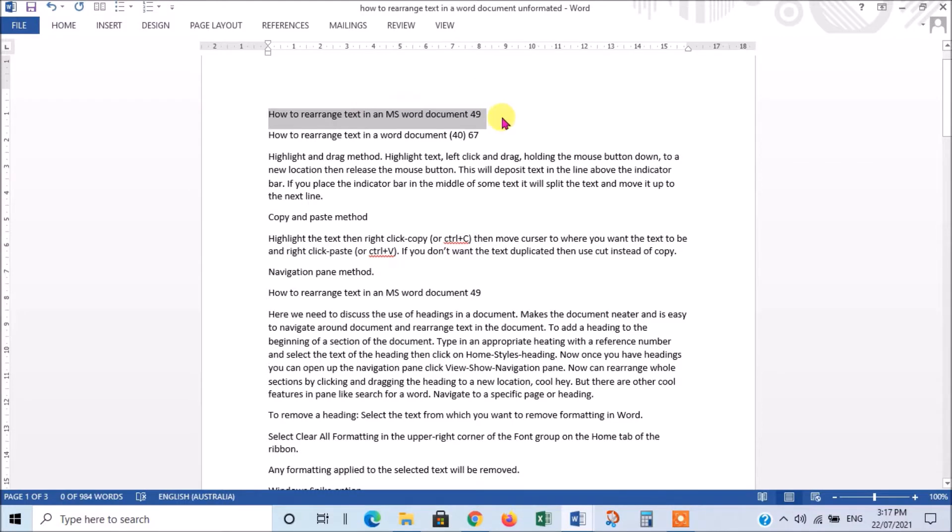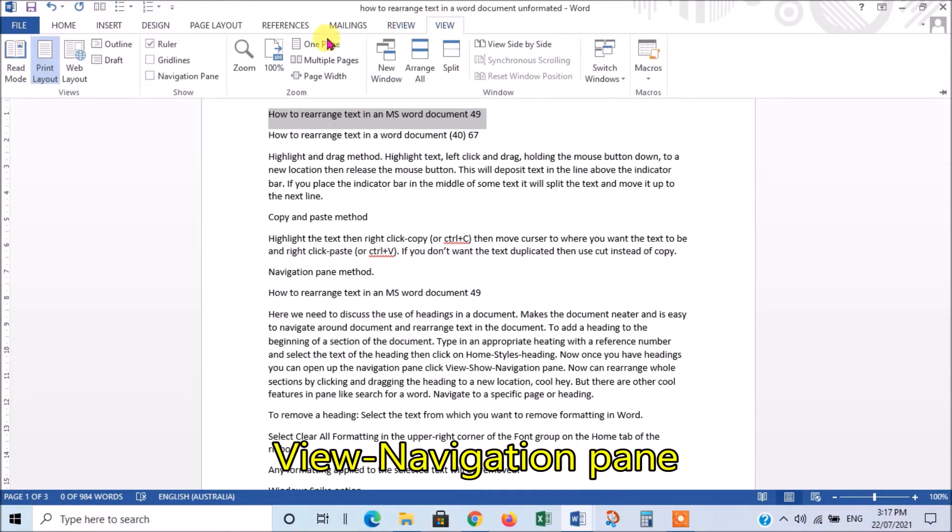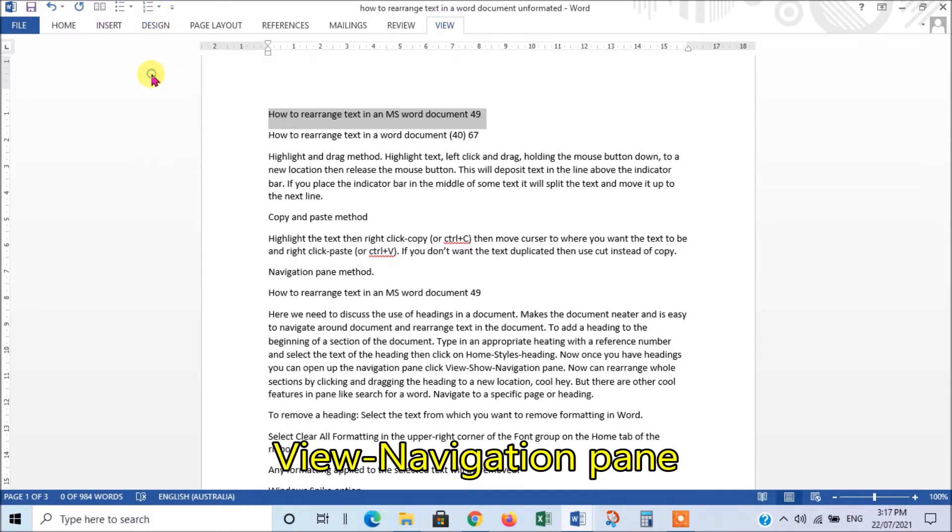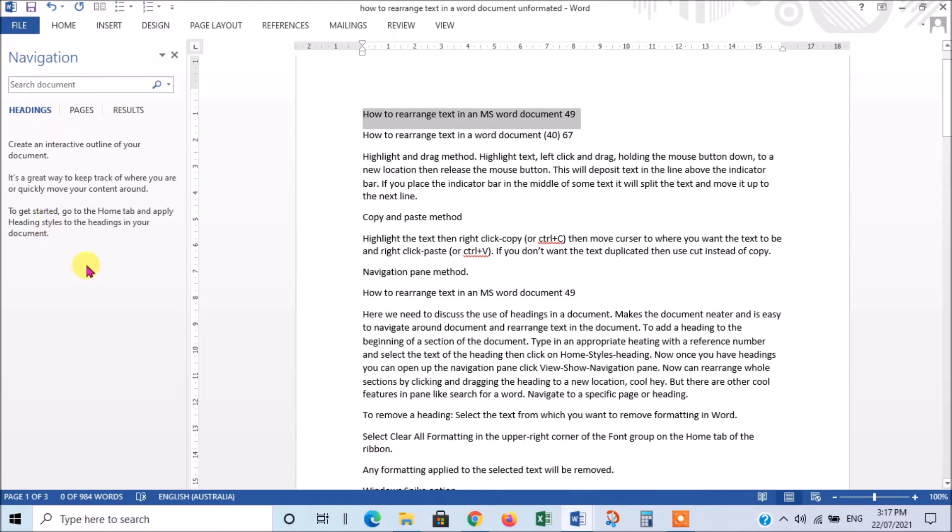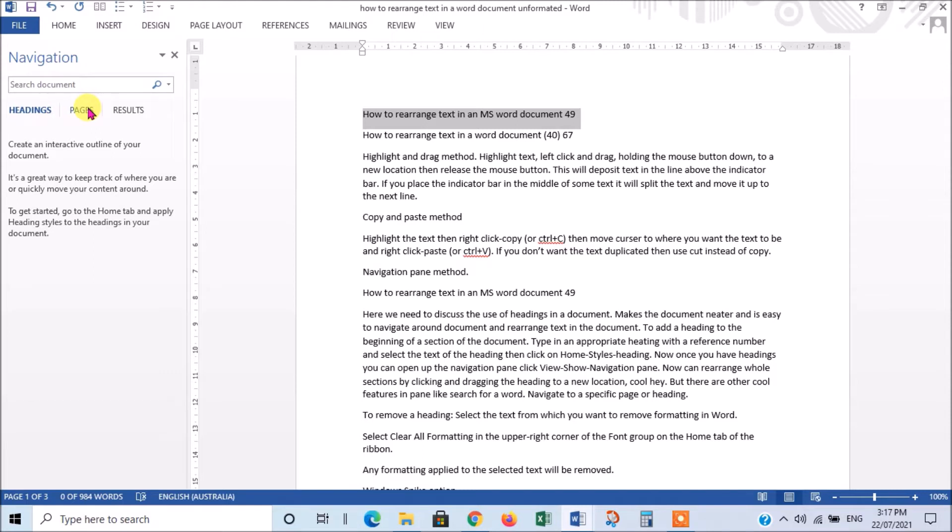Now, this is a good time to introduce another feature of Word. If I click on View, one of the options I get here is a Navigation Pane. So, if I click that now, this gives me a pane where I can move around my document or search for things in my document with these options here. So, if I go to Pages, it gives me all the pages.